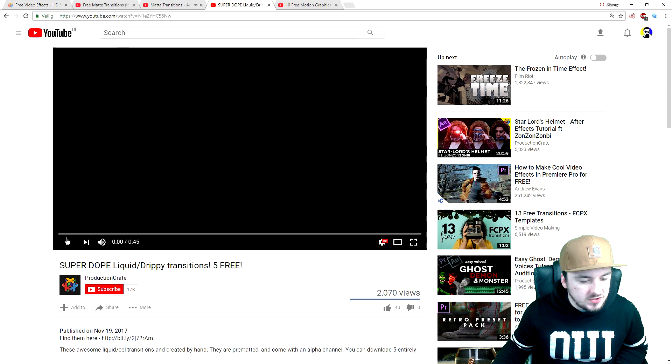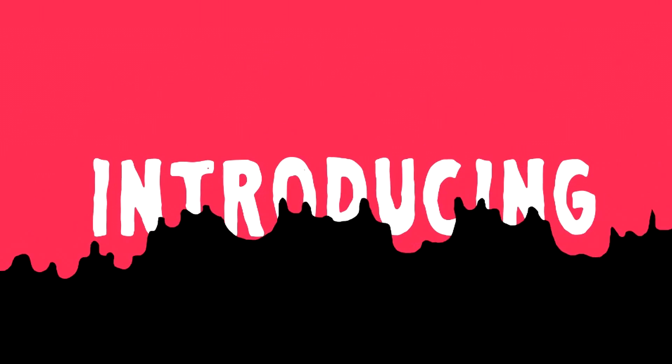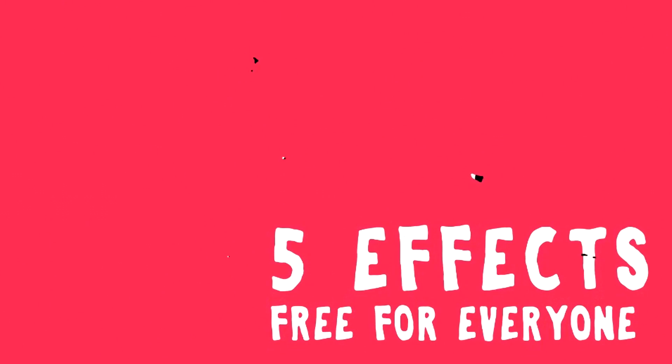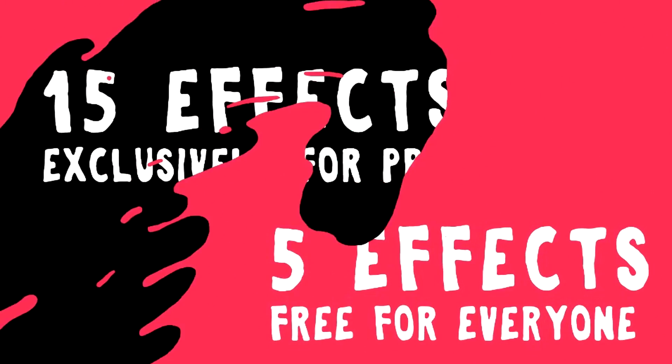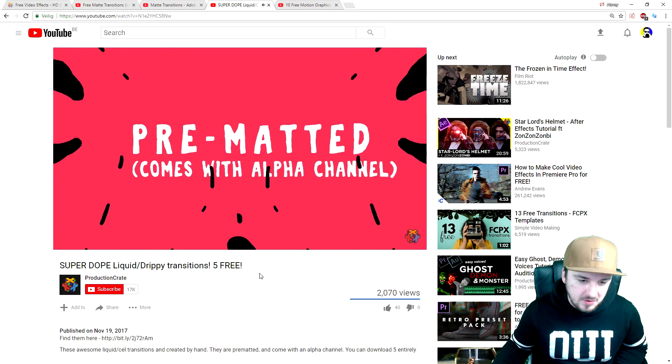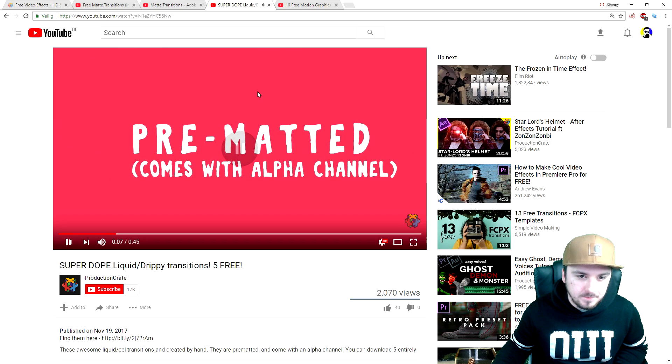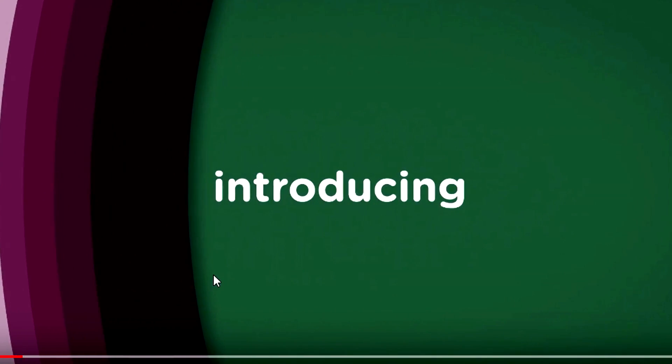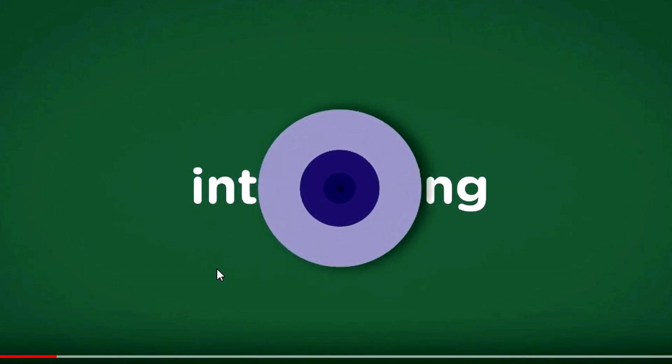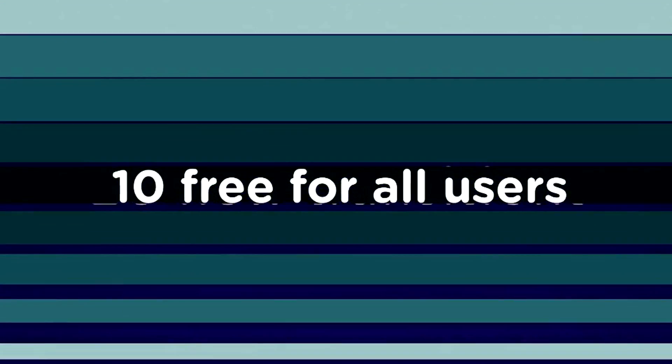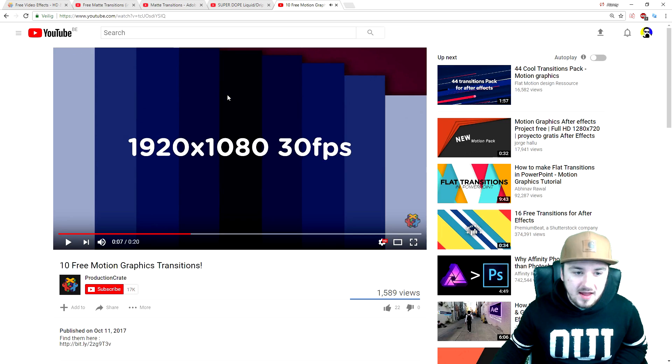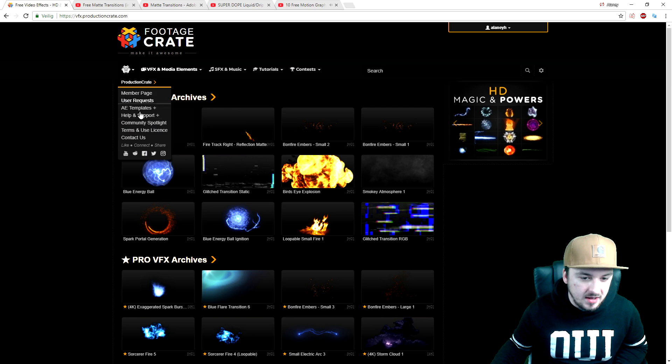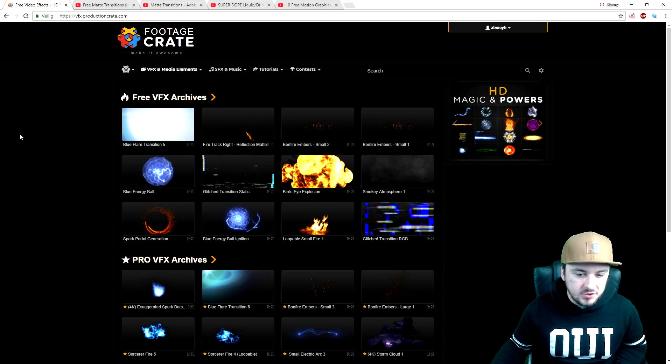Let's go to the second transition, this super dope liquid drippy transition 5. As you can see it says free, so this transition is completely free guys. The last one they included is this one, the 10 free motion graphics transitions. I think this one looks very nice and they included that into the email.